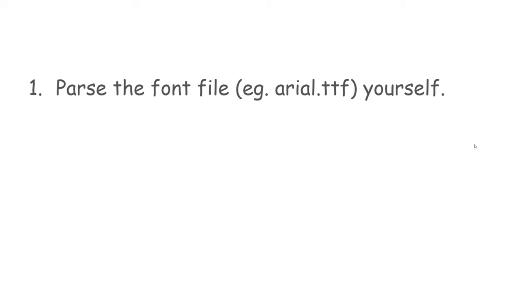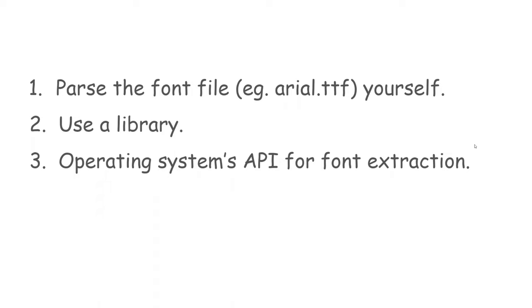First, parse the font file yourself. Second, use a library that parses it for you. Third, use the operating system's API.